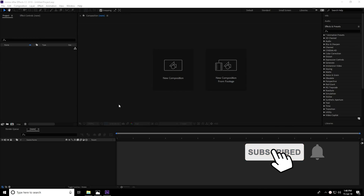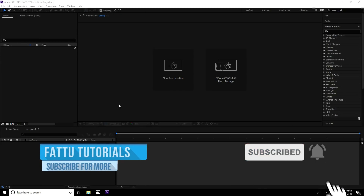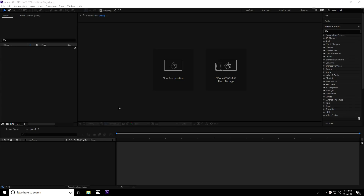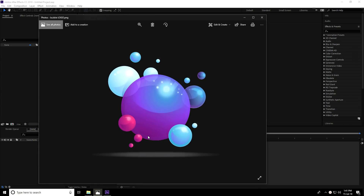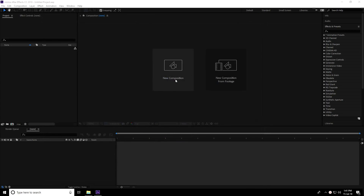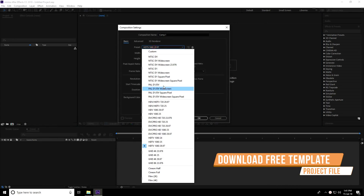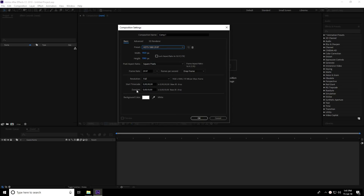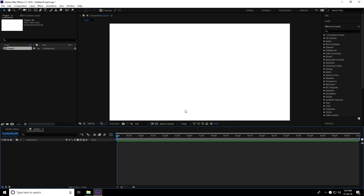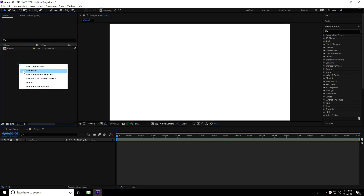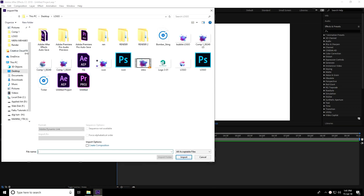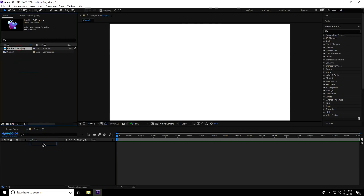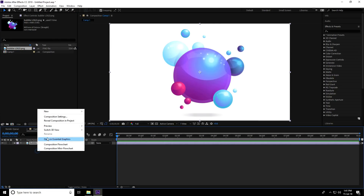Welcome to photo tutorials. Today I'll show you how to create a simple particle logo animation in After Effects CC 2018. First, let me show you my logo. I'll create a new composition using the HDTV 1080 29.97 fps preset, with a 10-second duration. Then go to Project, right-click, Import File, select the logo from the desktop, and drag and drop it into the composition.